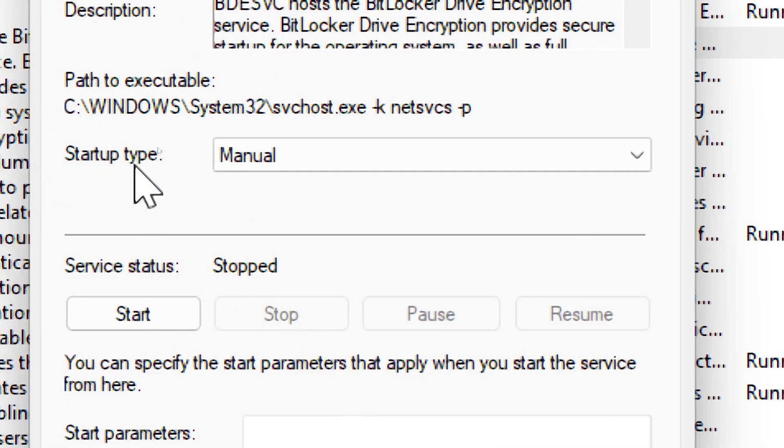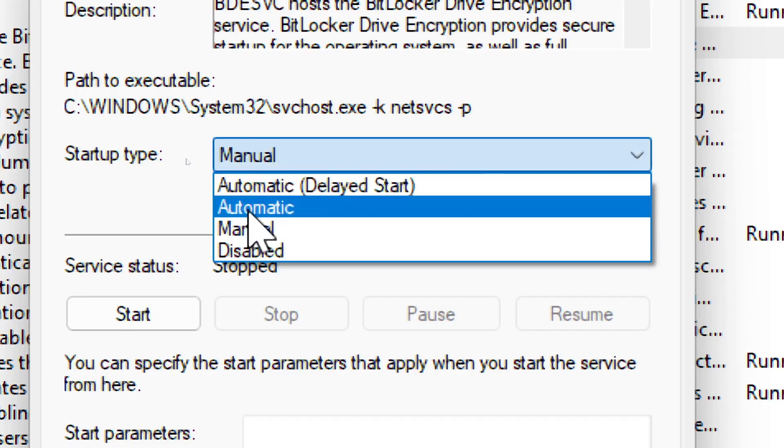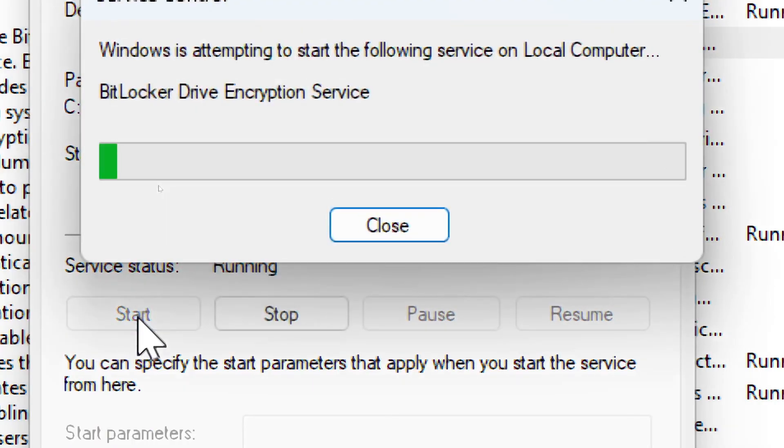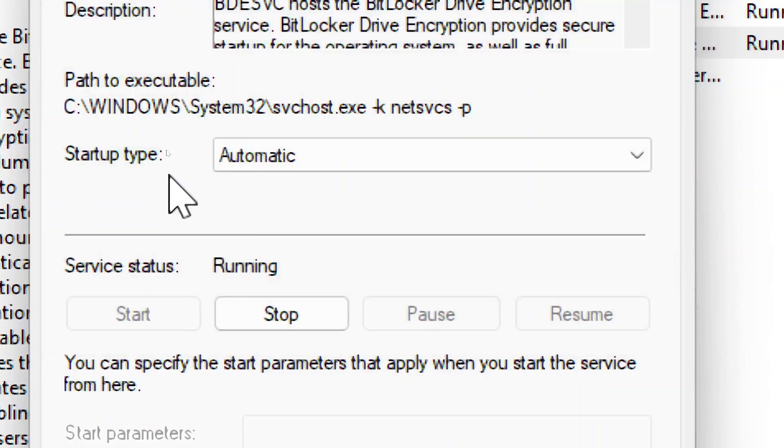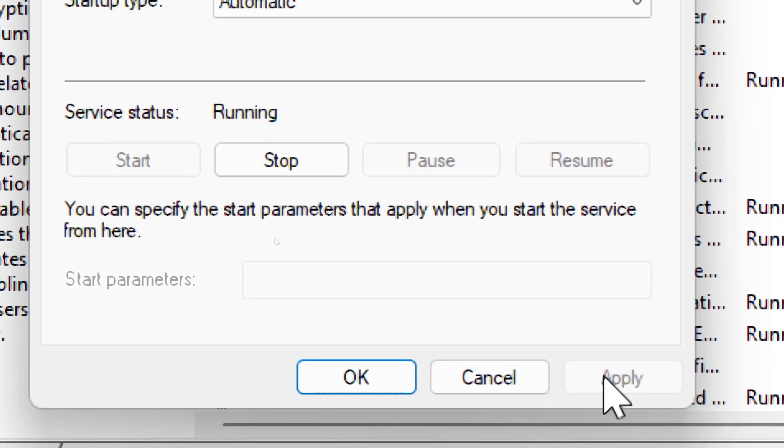Set Startup Type to Automatic. Click Start, then click Apply, and click OK.